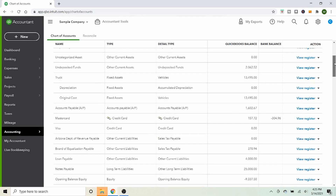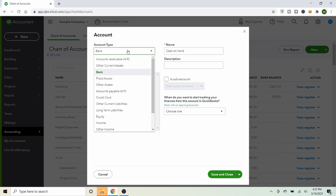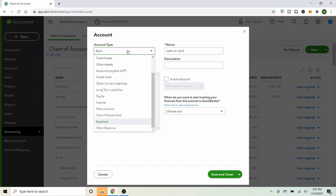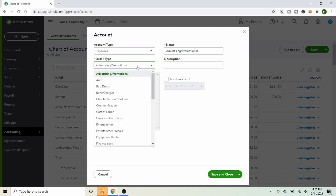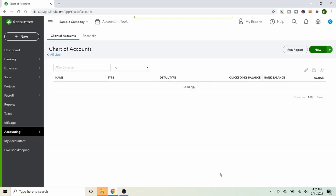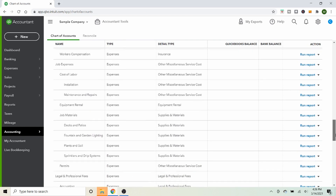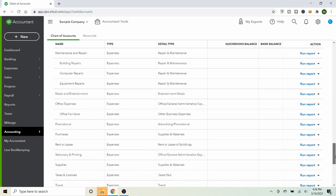I'm going to create a new account called Office Furniture. To make a new account, click New, then select Expense as the account type. The detail type isn't super important — I'll choose Other Business Expenses. I'll name it Office Furniture, and optionally nest it as a sub-account under Office Expenses. Once saved, you can scroll down in the expenses section and find it right there. This is the account we're going to use in our journal entry.